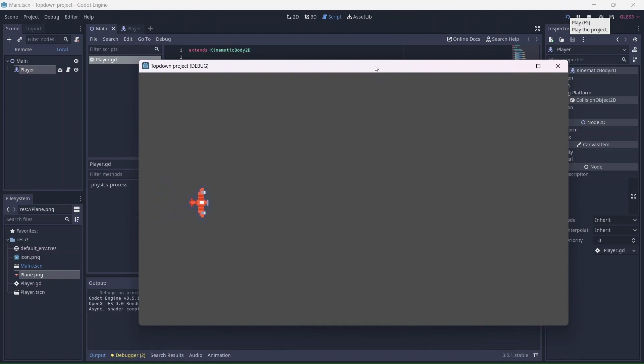As you can see, the player is still able to move around. They are also being blocked by the boundary we made earlier.